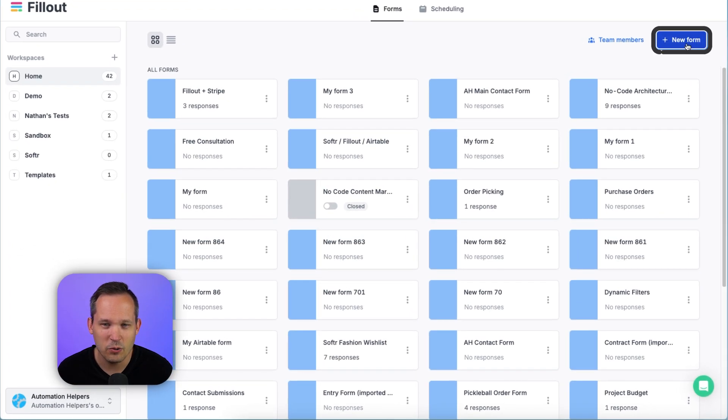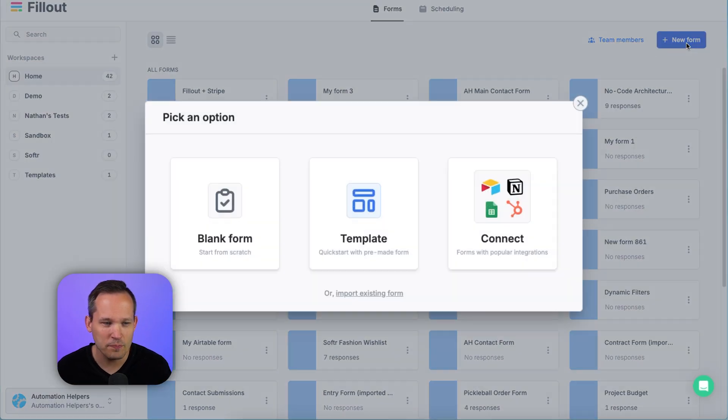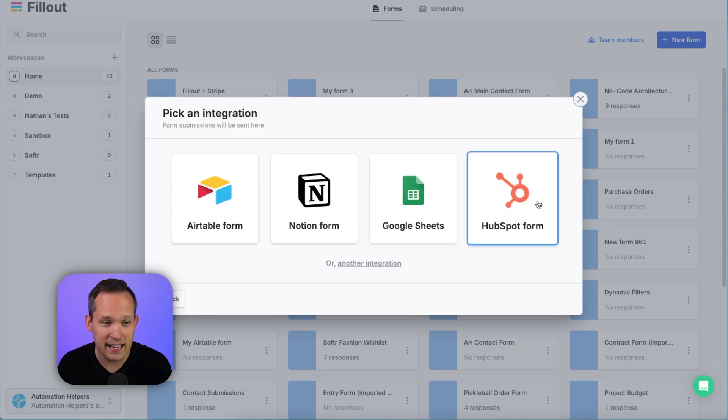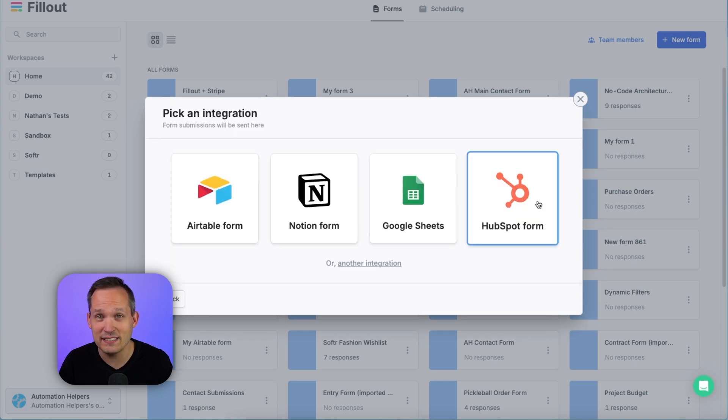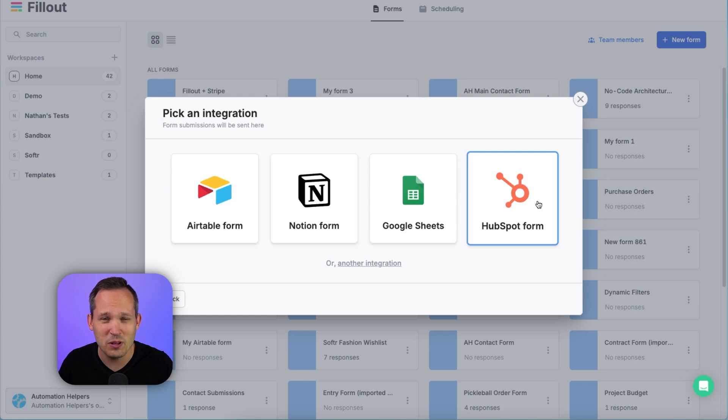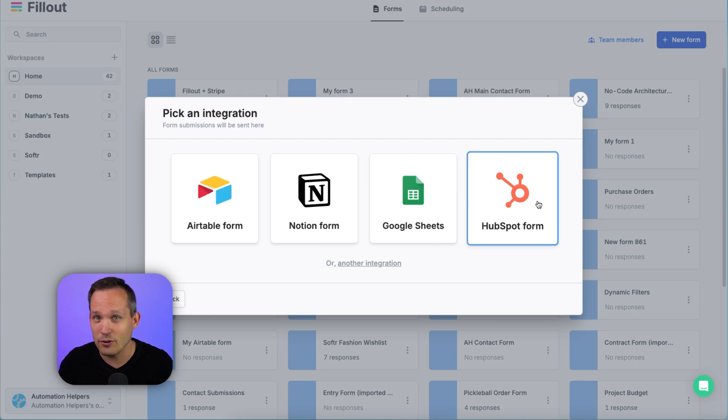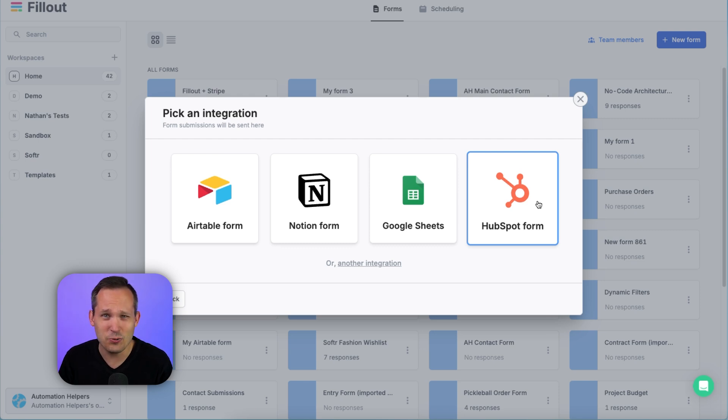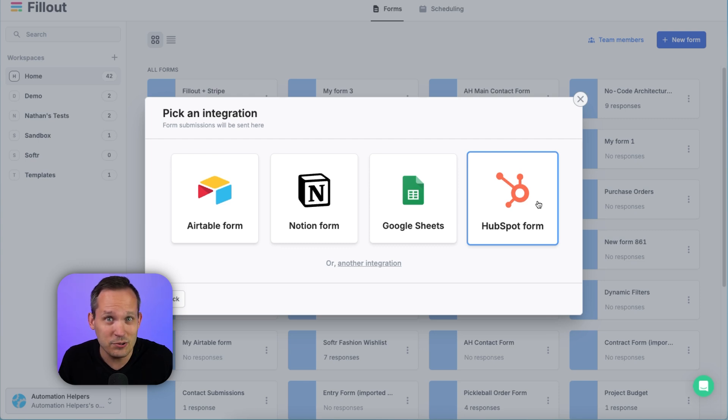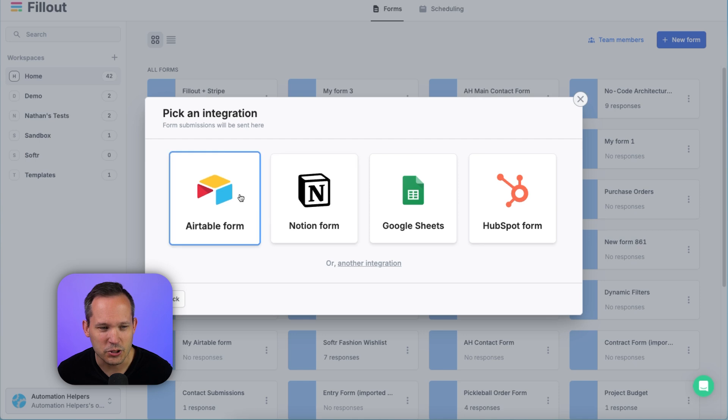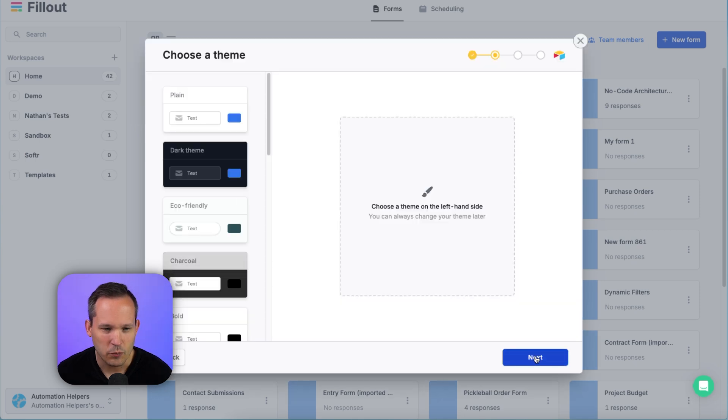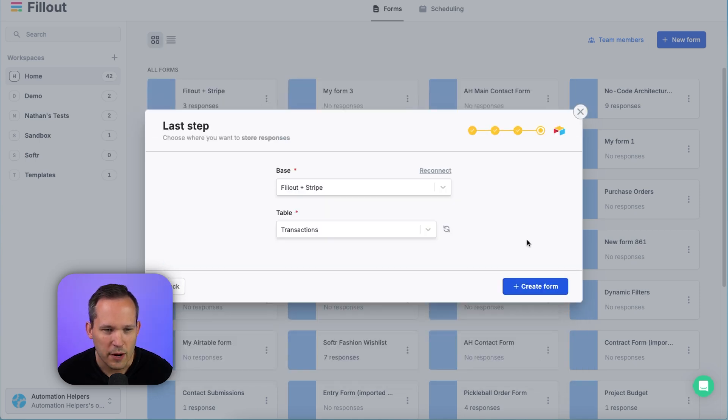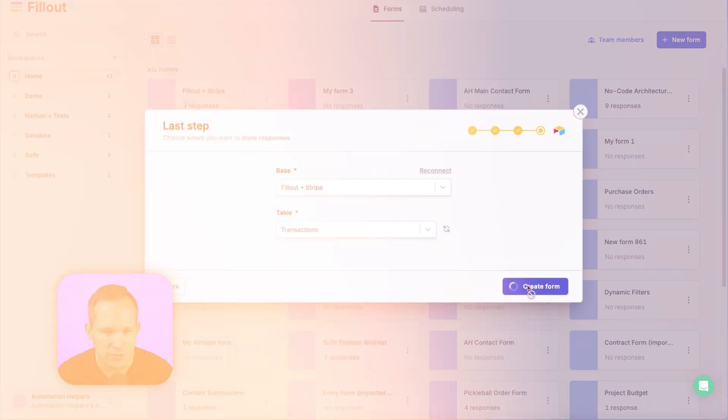So in Fillout, we'll go to New Form, and I'm going to use a connected form in this case because we want to have a backend database that we can actually write the transactions to. What's so cool about this is I don't have to use Make or Zapier or another automation platform to take information about my transaction to write it into our work management tool that we're already using. In this case, I'll choose Airtable, and we'll press Next. We'll choose our connection, and we'll choose where we want to write that information to.